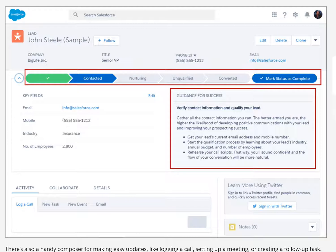In the last unit, we got your day started fast with the Home tab. Now we're ready to work on closing some business, so let's continue the tour.